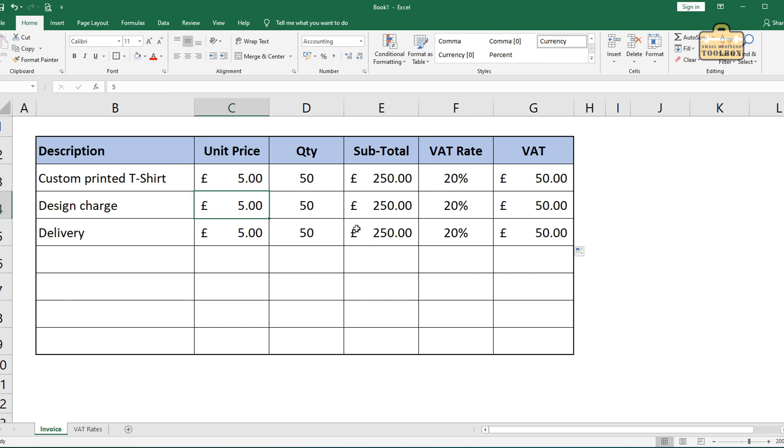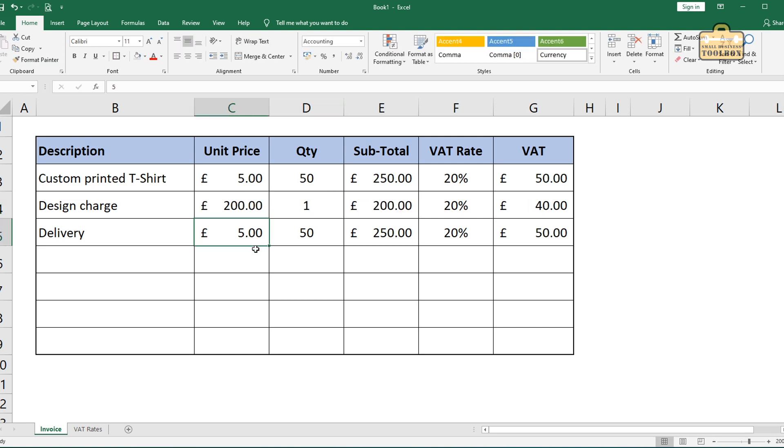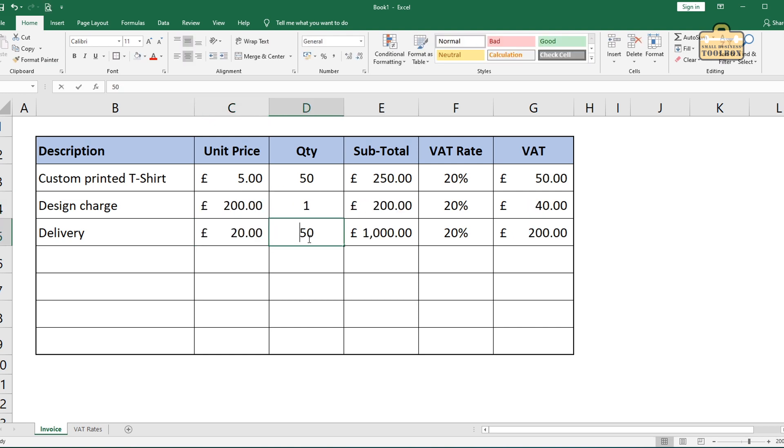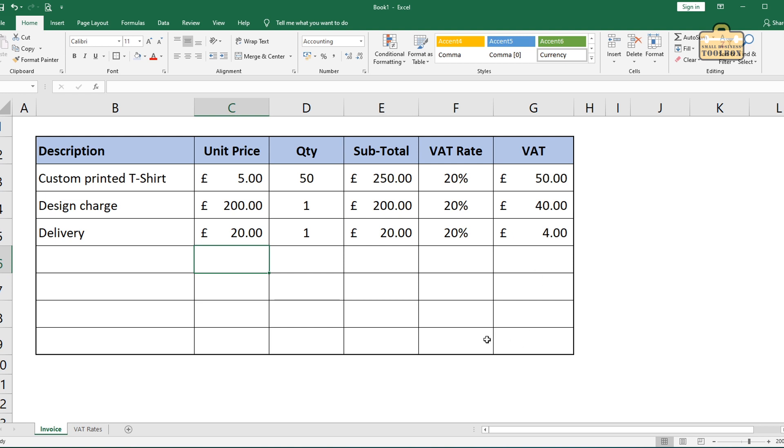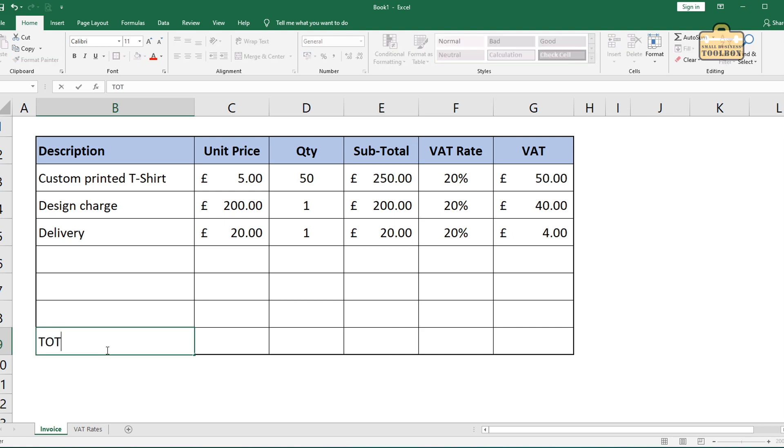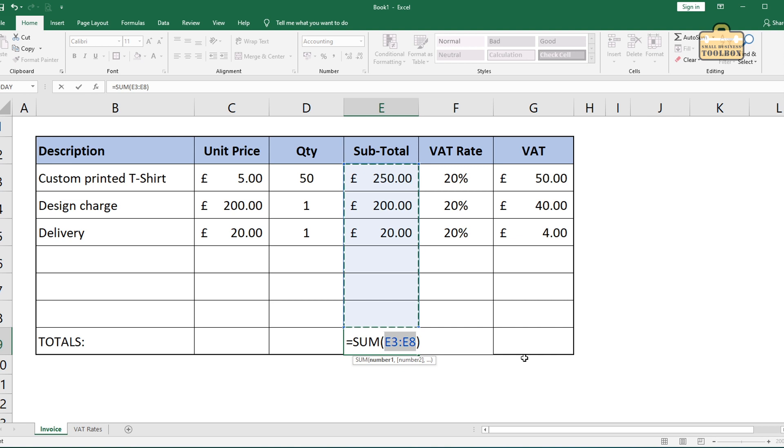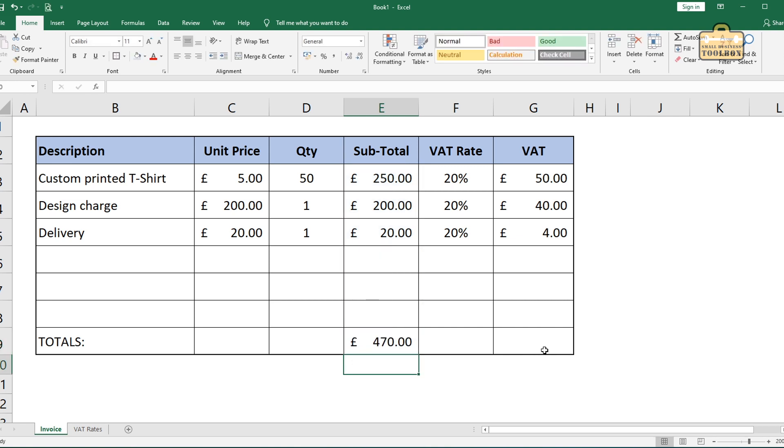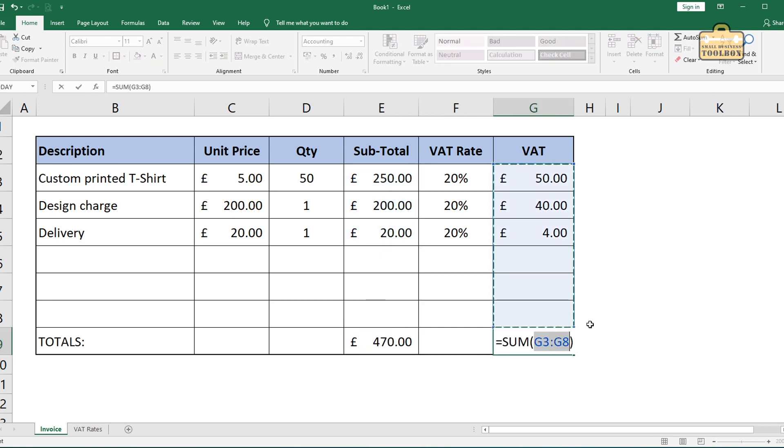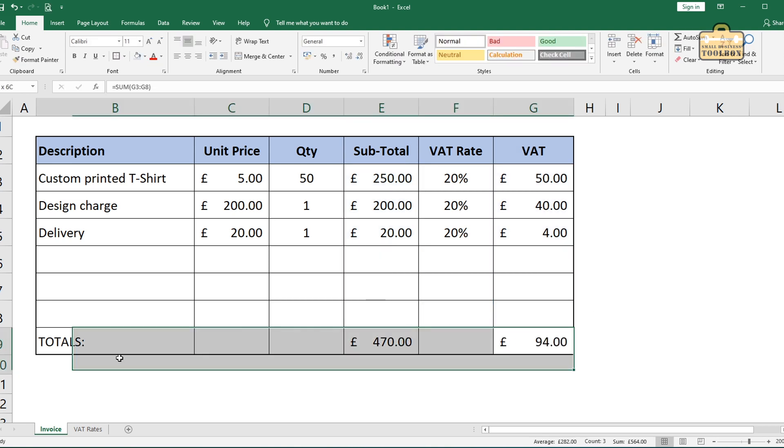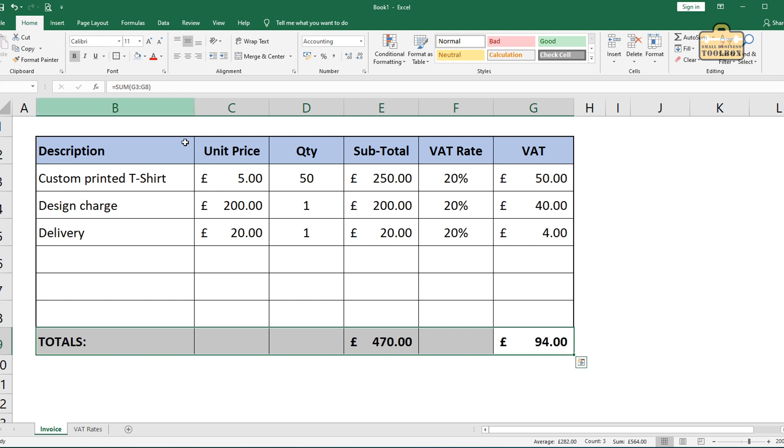I'll just update the design charge. And what did we have for delivery? £20. I can't remember. And that's it. And then you would maybe put a total at the bottom here. You know how to do totals. We talked about that in part one. We'll just do an autosum. Yep. Autosum there. We'll make that bold so it's obvious what's going on.